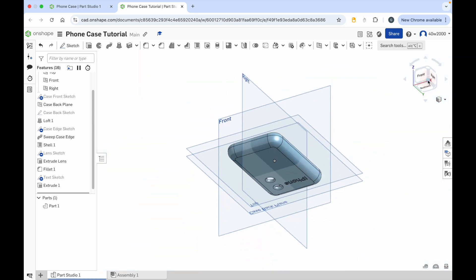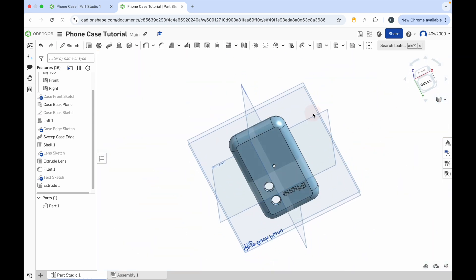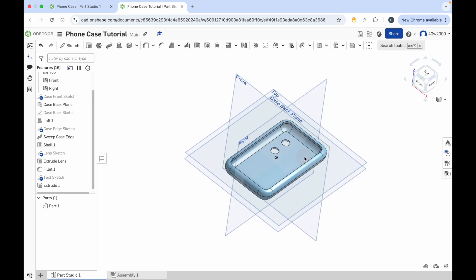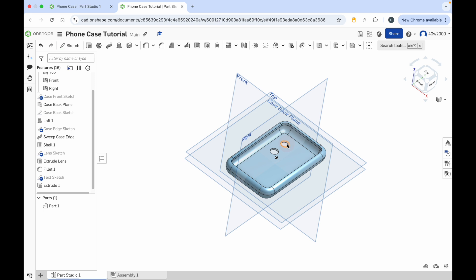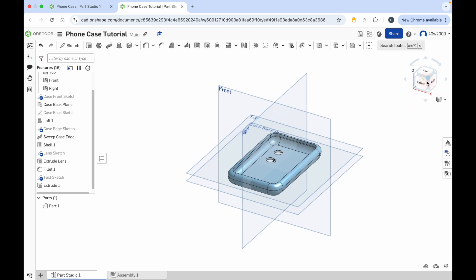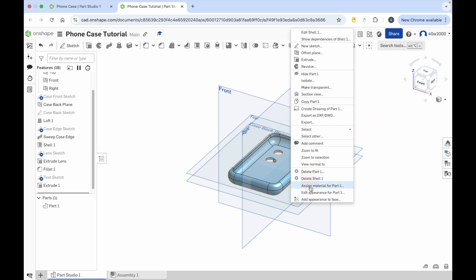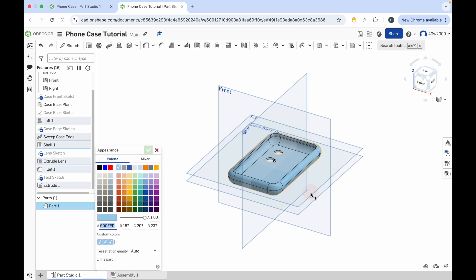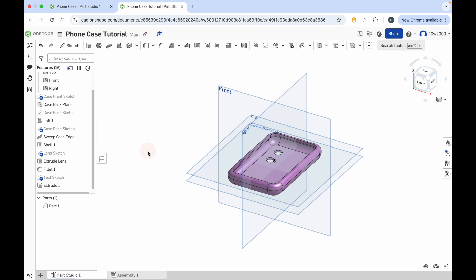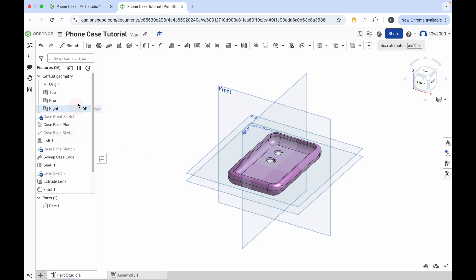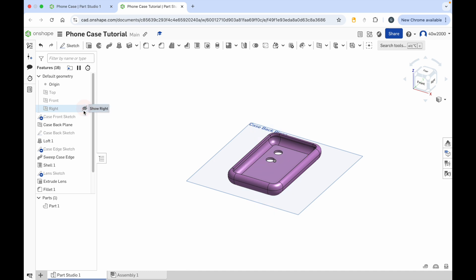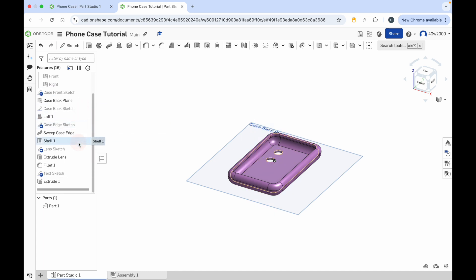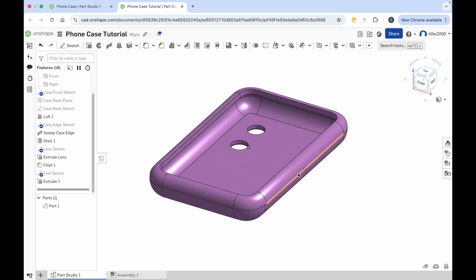Now go back to the isometric view. You can see we've got the personalization with the name, the holes for the lens, and the rest of the camera body. All we need to do now is give it some color. Right click it, go to edit appearance for part one, and choose a light purple color. Click the green check mark. We can hide all of the planes — hide the top, front and right plane, and the case back plane as well — so we're just left with our 3D model.